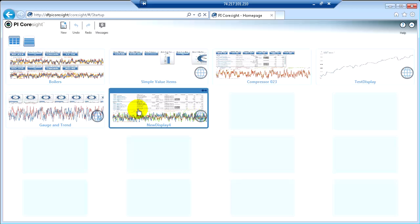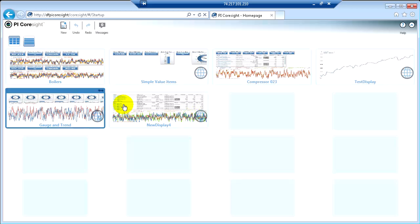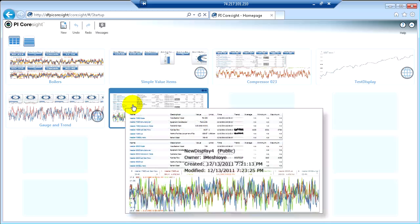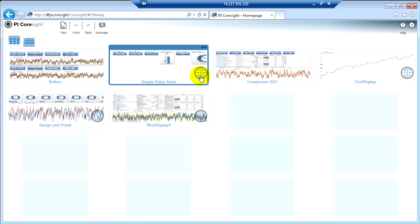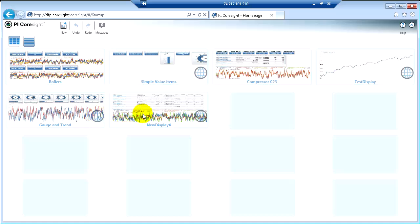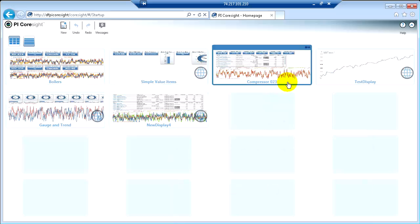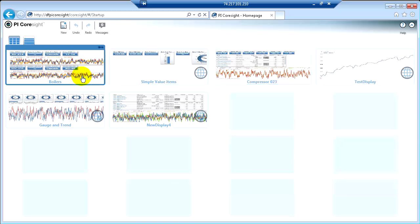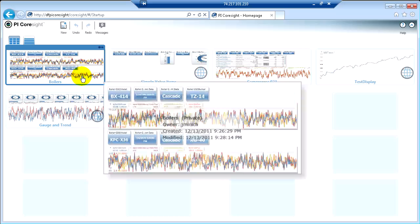Some of these are global displays or public displays that someone else has made and shared. You can see that by the little globe icon here in the corner of each one of those thumbnails. Some of these are my own private displays that I've built and haven't shared with anybody yet.